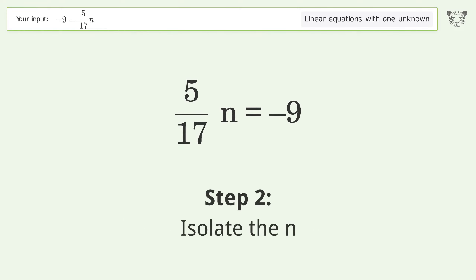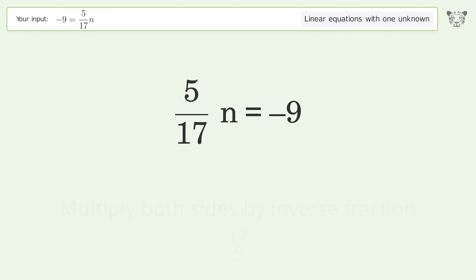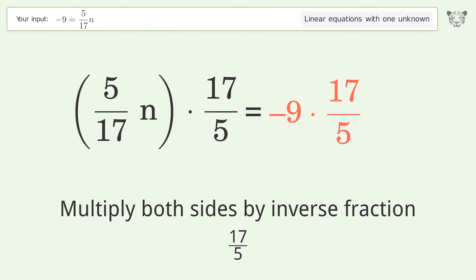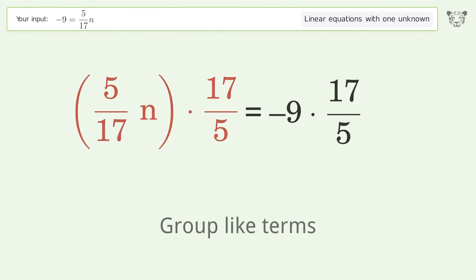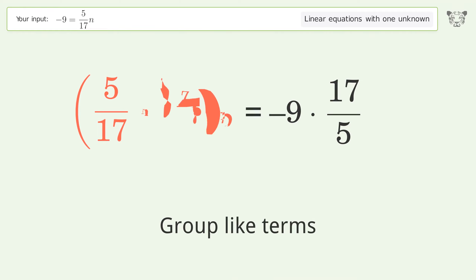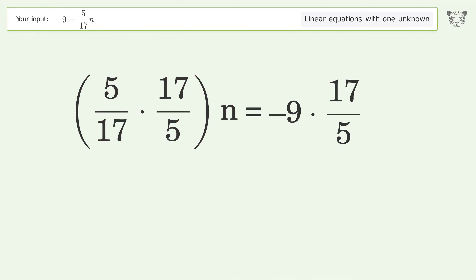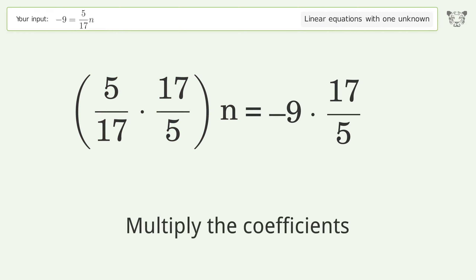Isolate n: multiply both sides by the inverse fraction 17 over 5. Group like terms, then multiply the coefficients.